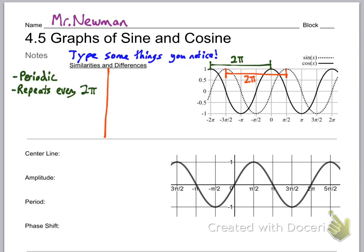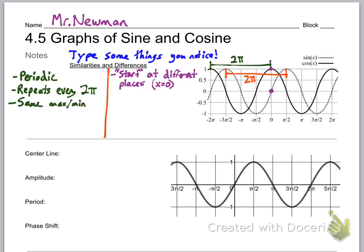They're different though because they start at different points. By 'start' I mean when x equals 0 they are at different locations. Sine of 0 is 0, but cosine of 0 is 1 — that's a big difference. However, they both have the same maximum and minimum: the maximum is 1 and the minimum is negative 1 for both of them, even though those maximums and minimums happen at different times.